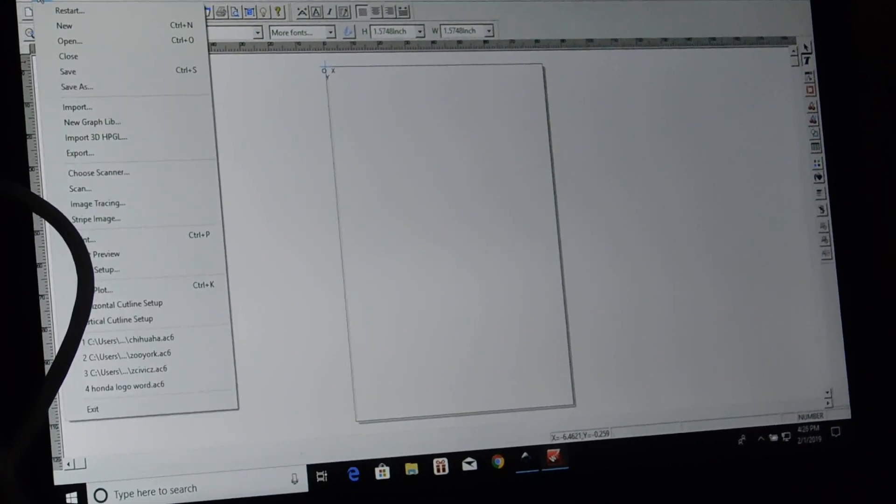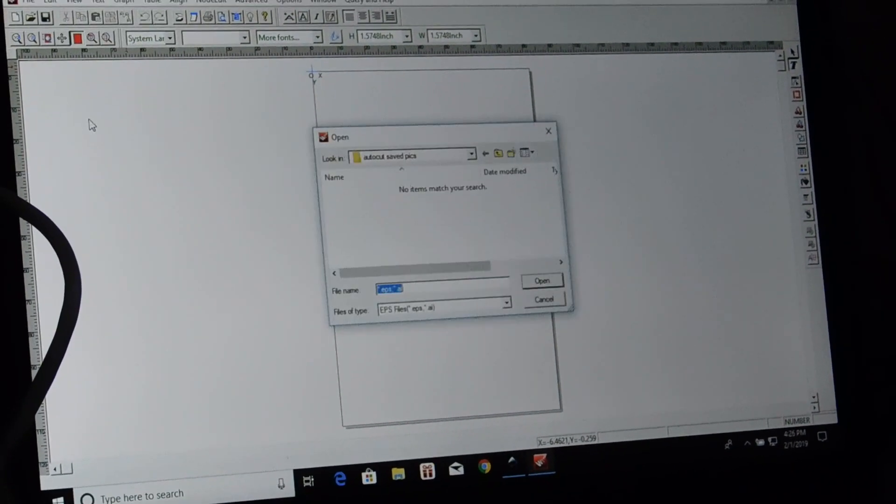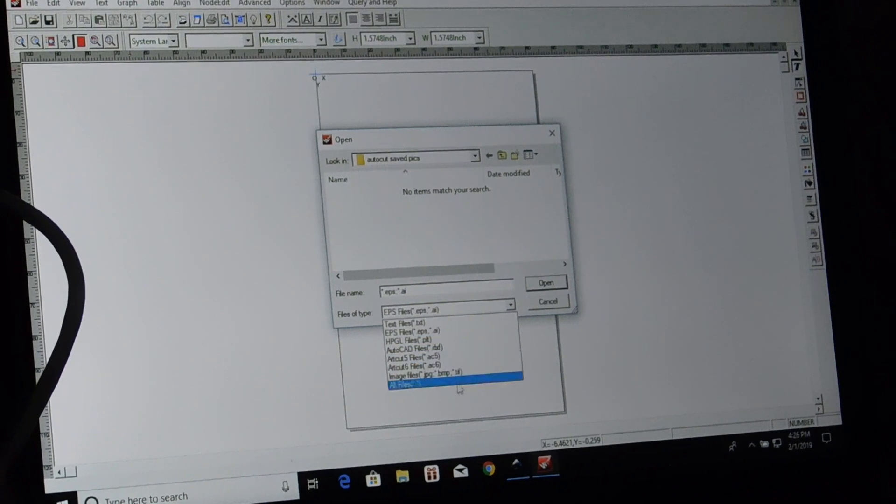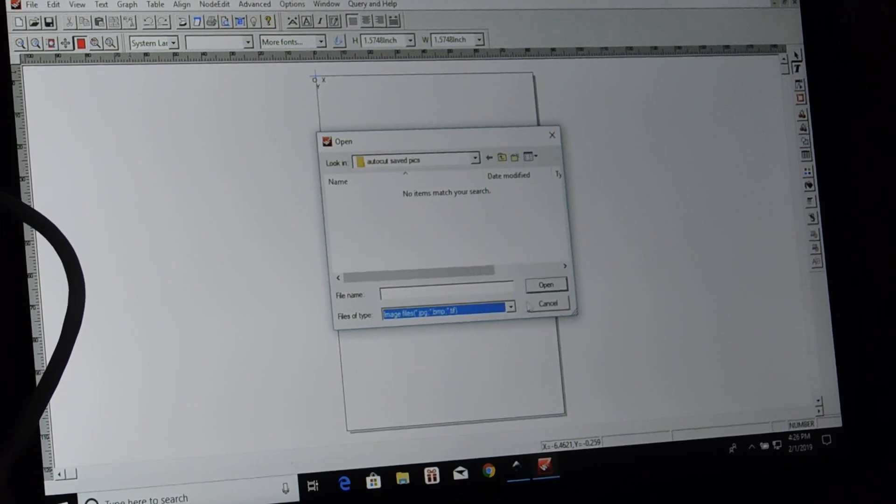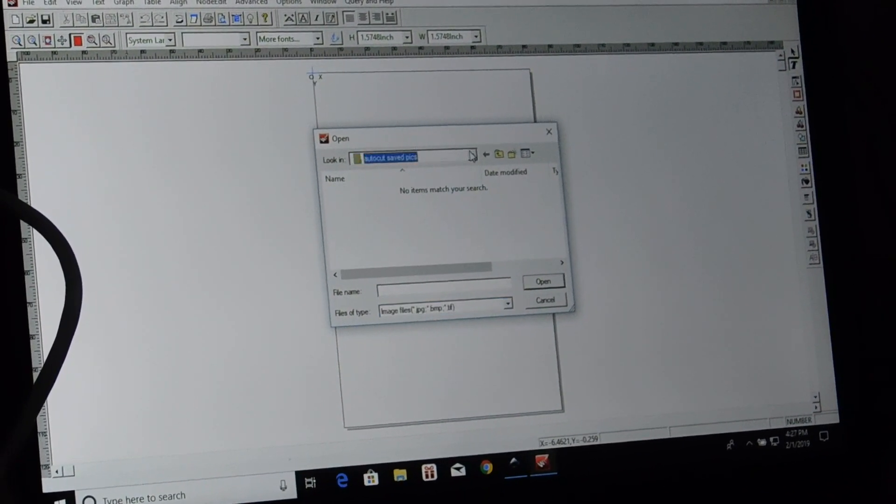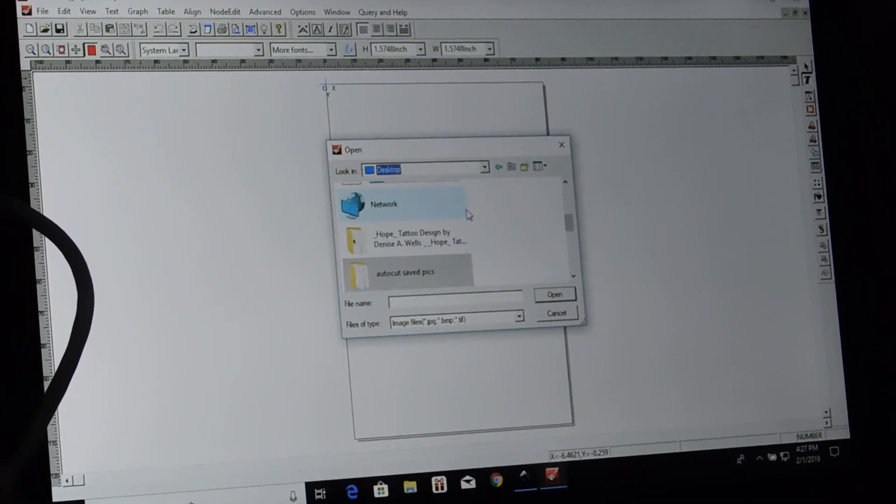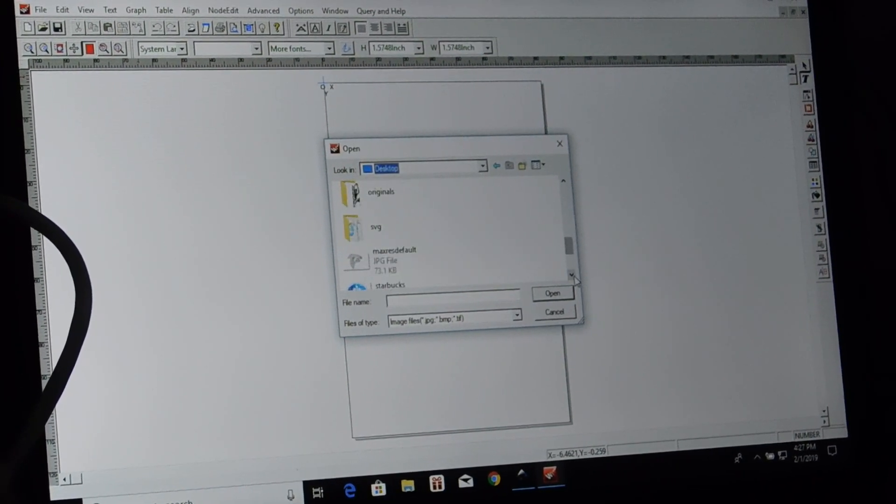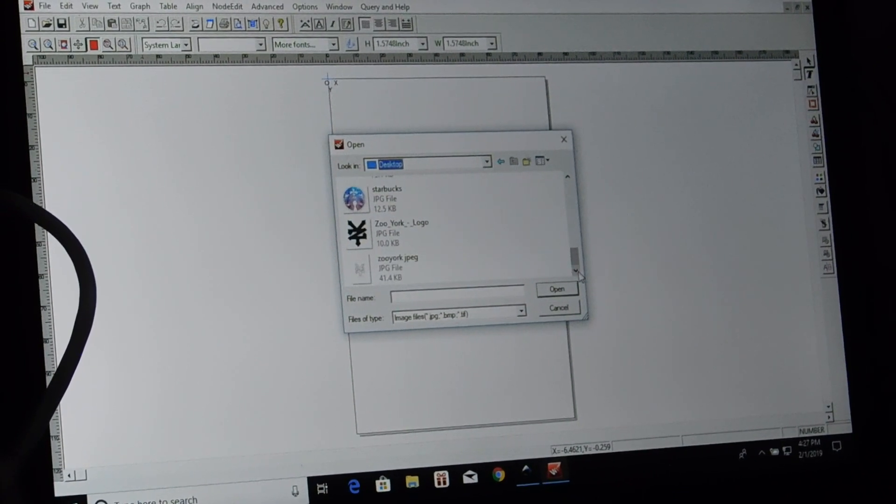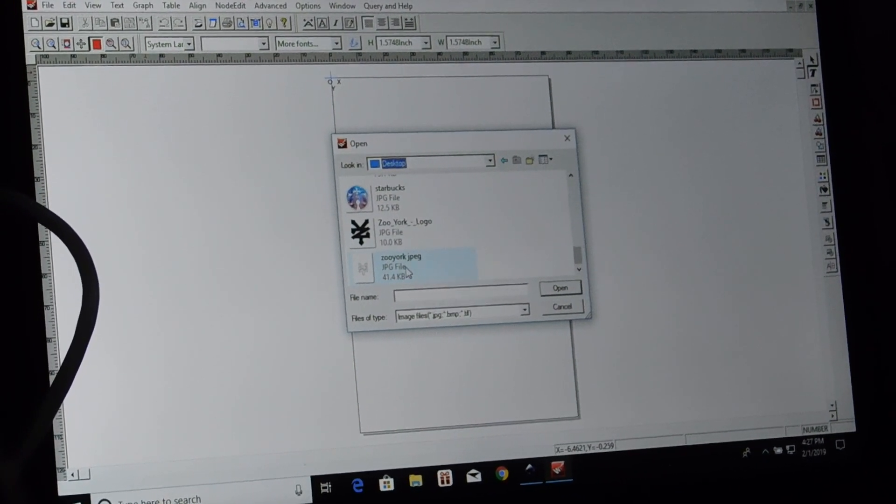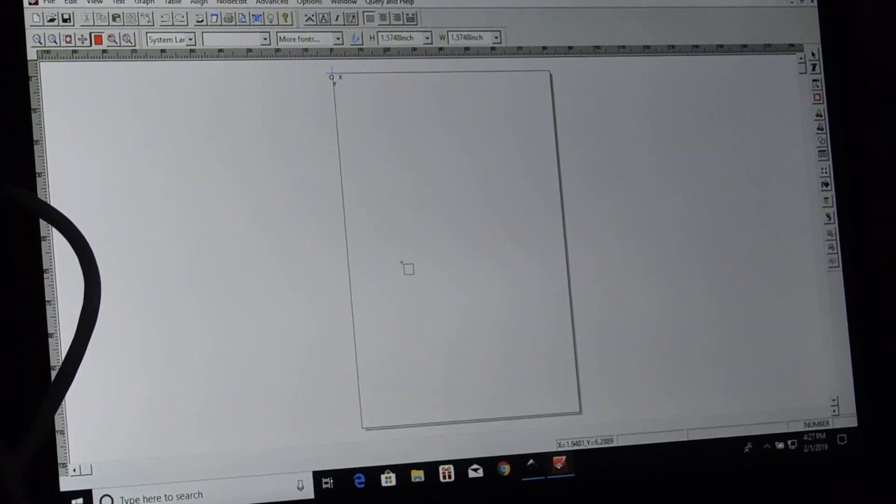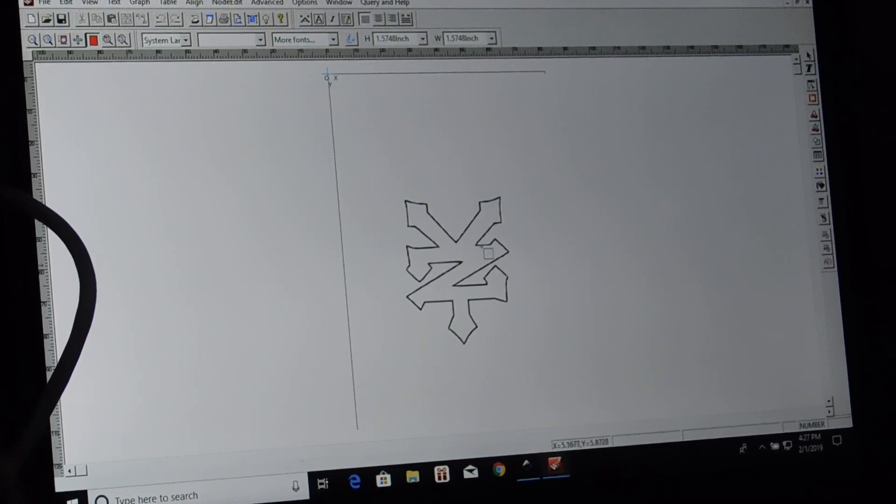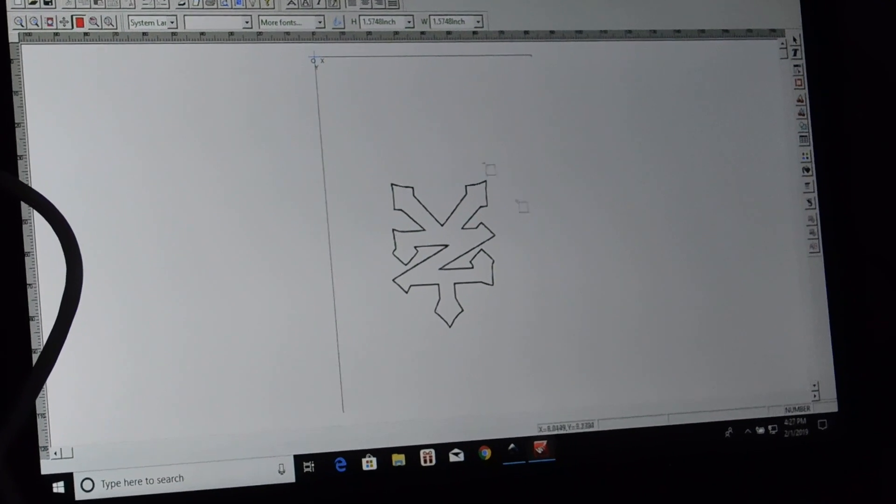Now we're going to go to File, Import. We're going to import JPEG. And then we're going to go to our desktop. And from desktop, we're going to find Zoo York JPEG. And there's our Zoo York JPEG.